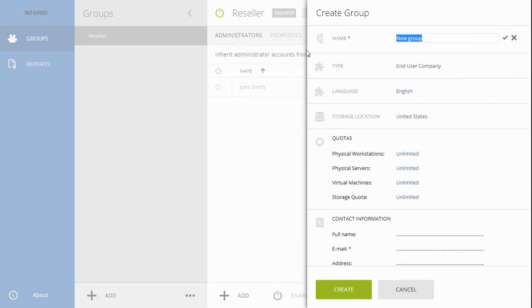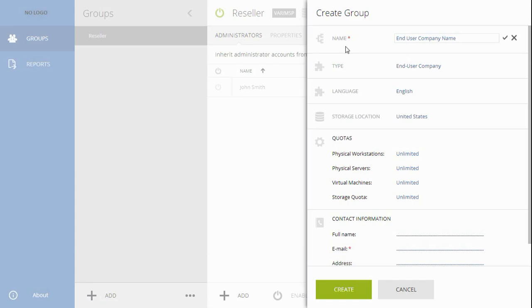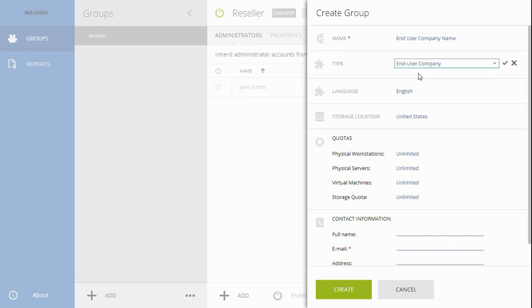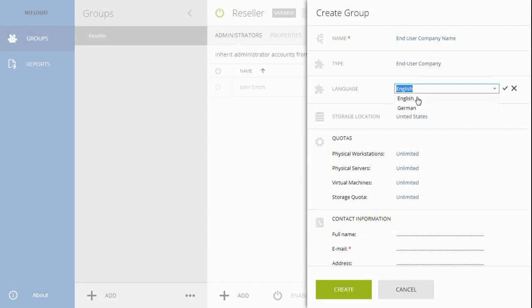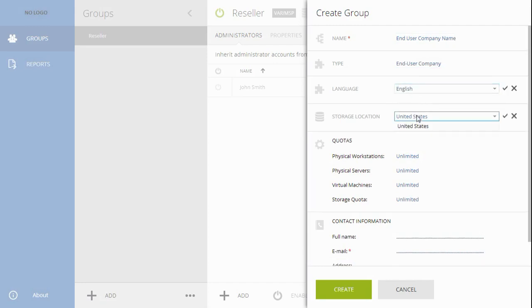Specify the end-user company name in the Name field. Select the end-user company type. Choose the respective language. Choose the appropriate storage location.